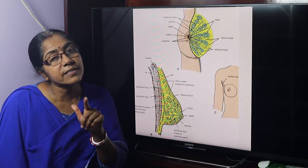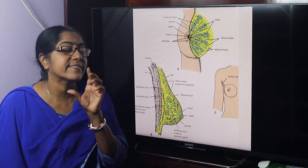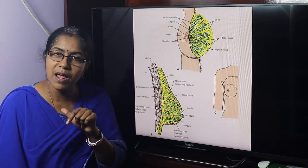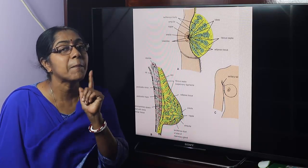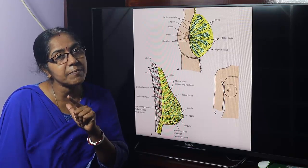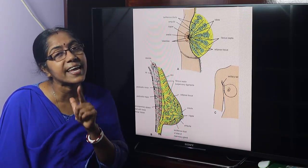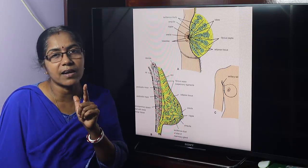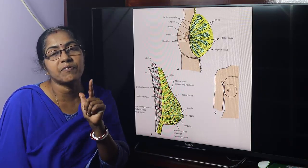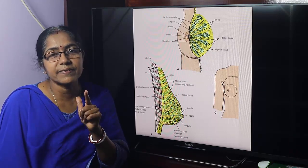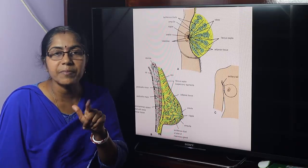Pectoralis major is the largest muscle of the pectoral region. Both pectoralis major and pectoralis minor are supplied by the medial and lateral pectoral nerve. Serratus anterior is supplied by the long thoracic nerve, from the root of the brachial plexus. Medial pectoral nerve comes from the medial cord of the brachial plexus — root value C8 and T1. Lateral pectoral nerve comes from the lateral cord — root value C5, 6, 7. Subclavius is supplied by the nerve to subclavius, from the upper trunk of the brachial plexus.